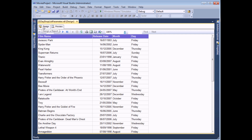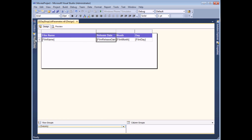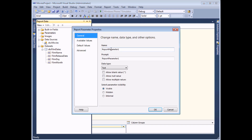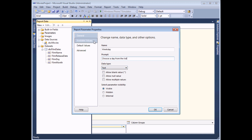To get started, we need to go back to the design view. The first job is to add a parameter to the report. From the report data window, we can right-click the parameters folder and choose to add one. I'm going to call the parameter 'weekday' and change the prompt to tell the user to choose a day from the list. The data type of this parameter will be text. In order to make sure the user can select from a specific list, we need to set the available values.